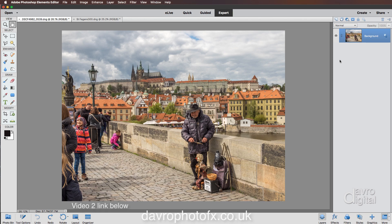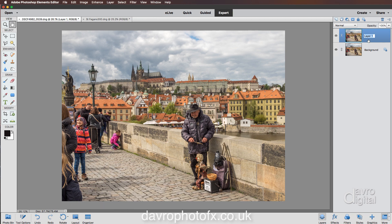The first thing I like to do is duplicate the background layer, so we're going to use Command J or Control J. We've now got our duplicated layer — it's called Layer 1 — but it's always a good idea to rename these layers so you know exactly what you've done to it. So let's double-click; that's now highlighted and I'm going to type in 'Remove Colour Cast', pressing Enter or Return to apply it.